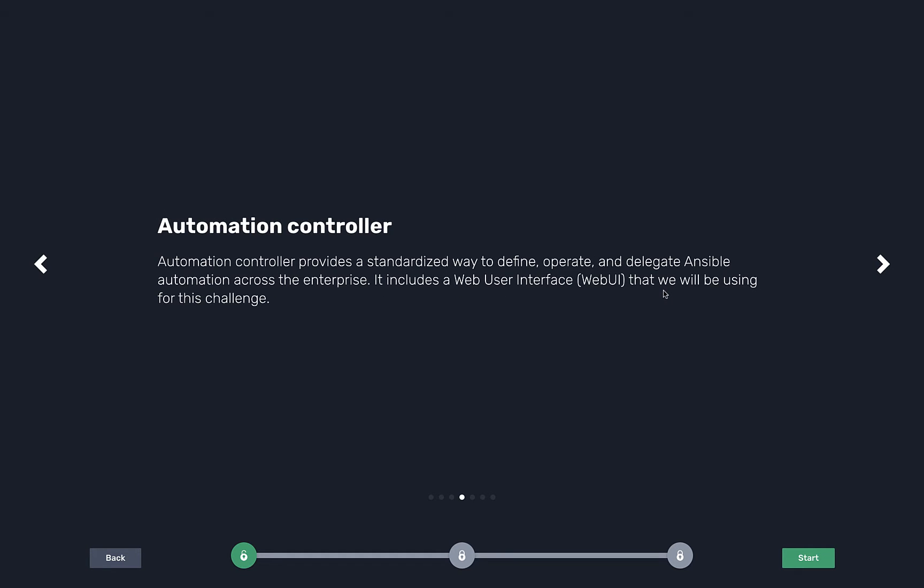Automation controller is the web UI component for Ansible Automation Platform. It's basically a GUI, a web UI, so you can actually kick off automation. If you've ever heard of Ansible and you know the command line tools, automation controller is our platform component that allows you to log in, have push button IT.